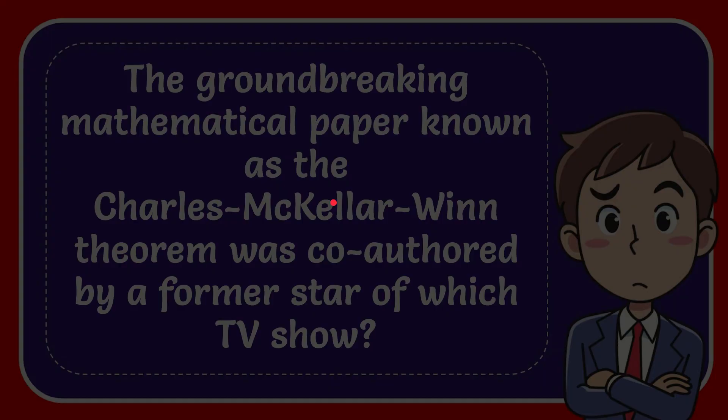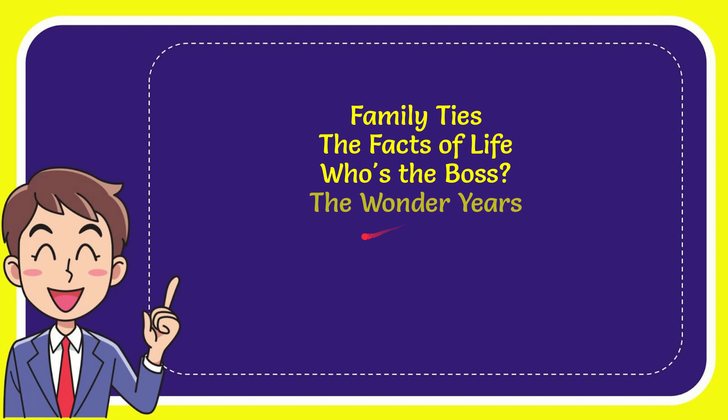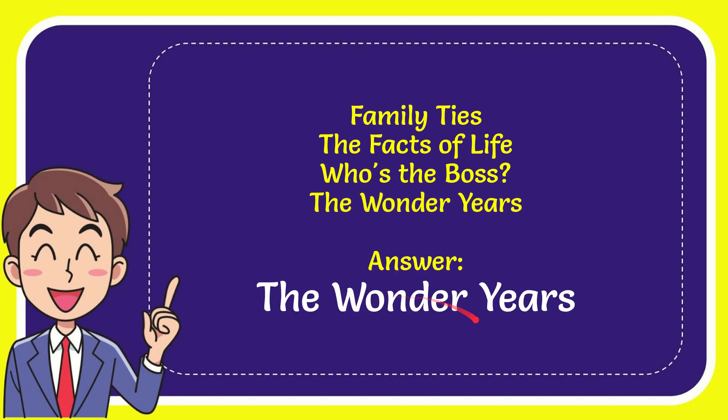Now I'll give you a list of the options. Here are the options: Family Ties, The Facts of Life, Who's the Boss, and the last option is The Wonder Years. The correct answer for the question is The Wonder Years. That's the answer for the question.